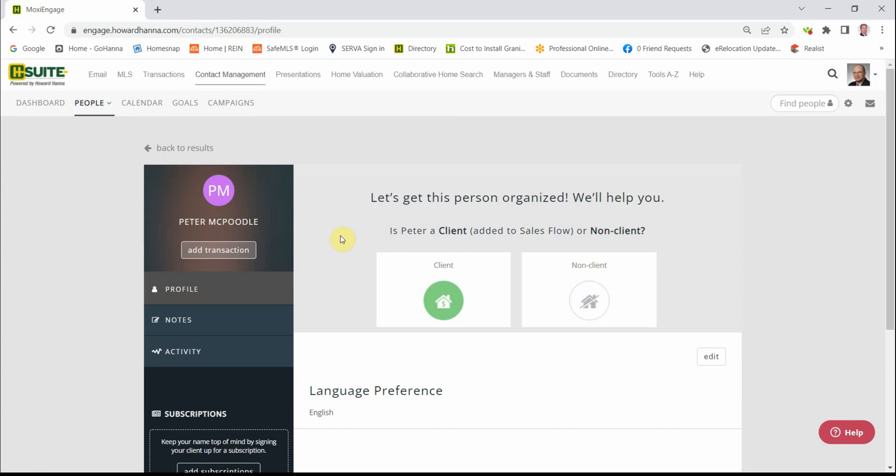Remember, we're in the phase where we're going to determine the value of this contact. Peter McPoodle. We have two choices and they're both right here. We have a green button with a dollar sign and a gray box with a house with a slash through it.